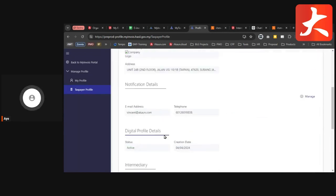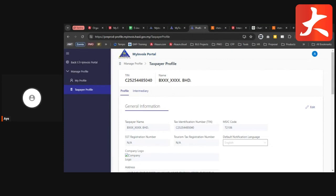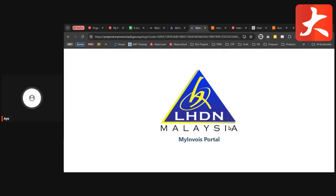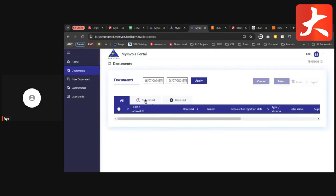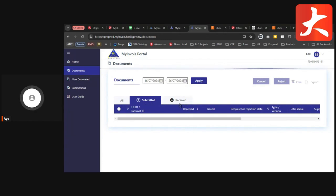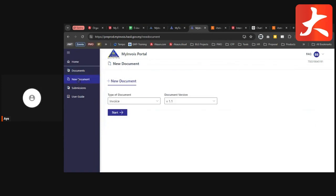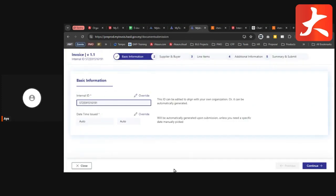After updating everything, if there are documents submitted via API or if your supplier has submitted to your team, you can go to the Document page to see the list. Under the All tab you see everything. The Submitted tab shows documents you submitted. The Received tab shows e-invoices received from suppliers. If you want to submit a new document directly from the My Invoice Portal, click New Document — currently you can only submit one by one.